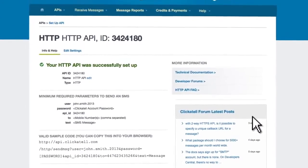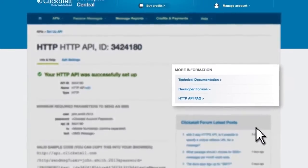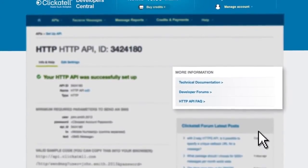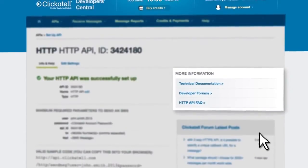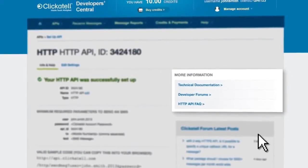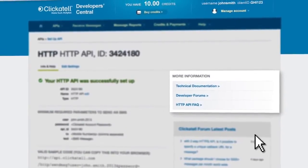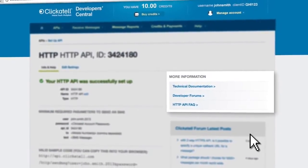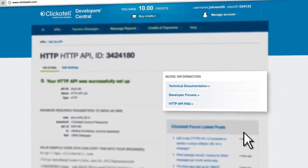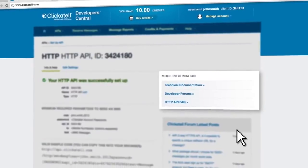Once you have set up your API, you also have immediate and easy access to developer forums, FAQs, and all technical support documentation for some of the more advanced functions.